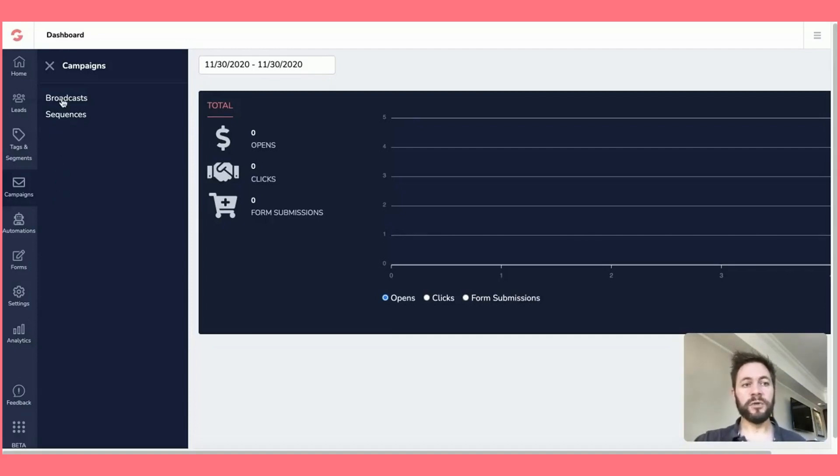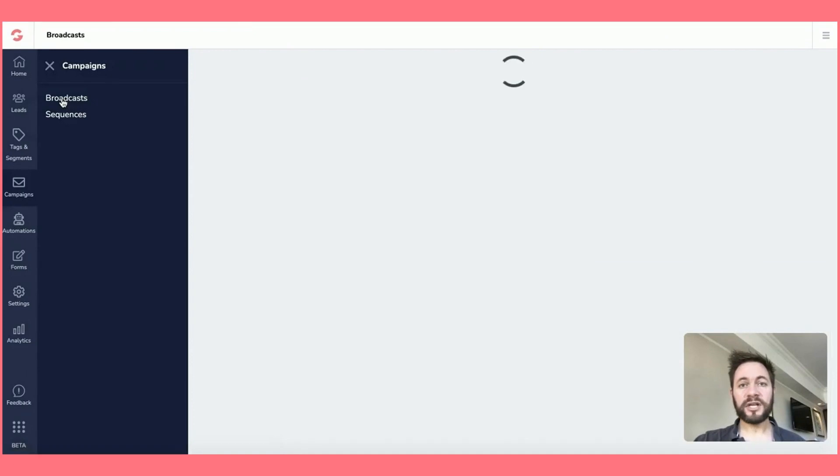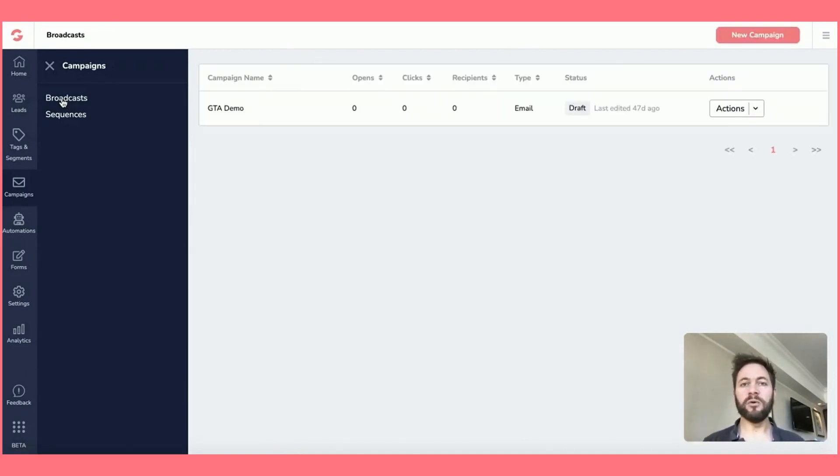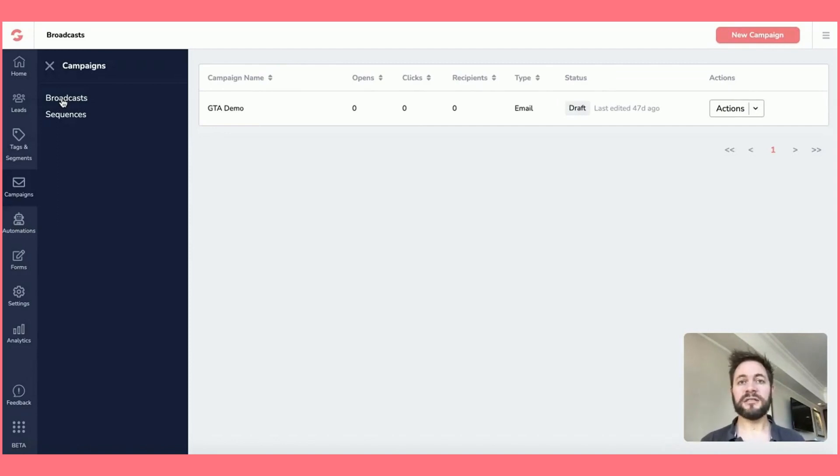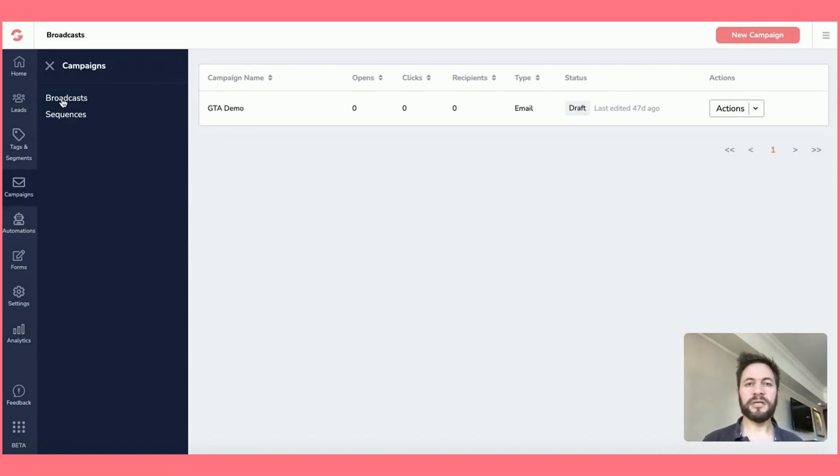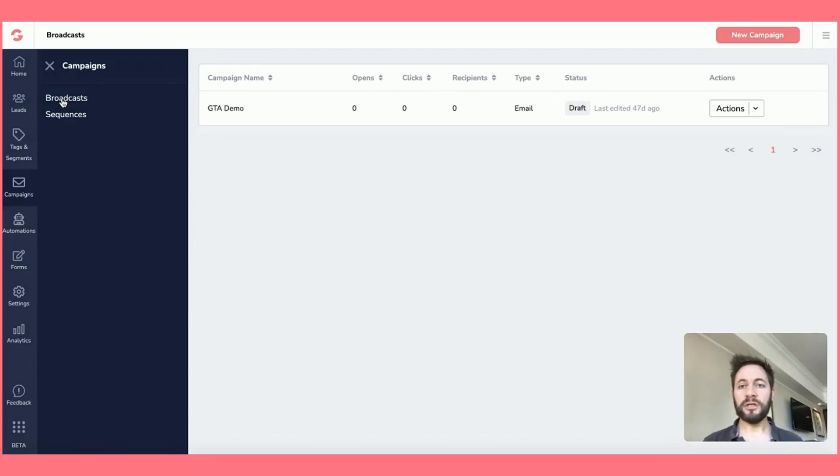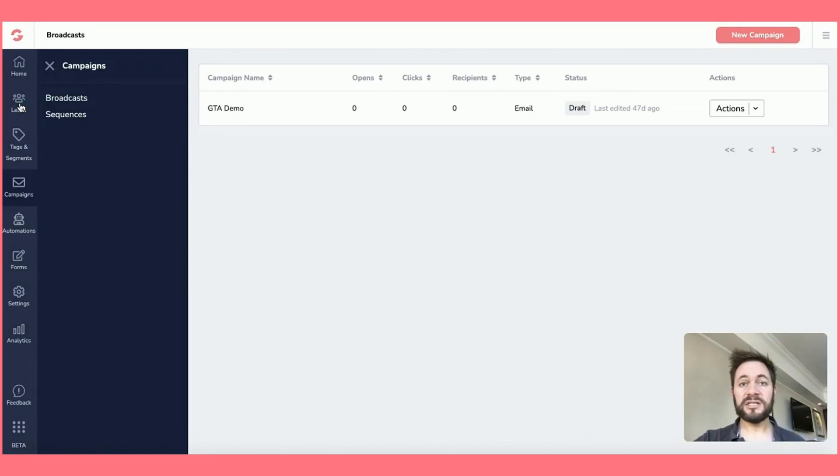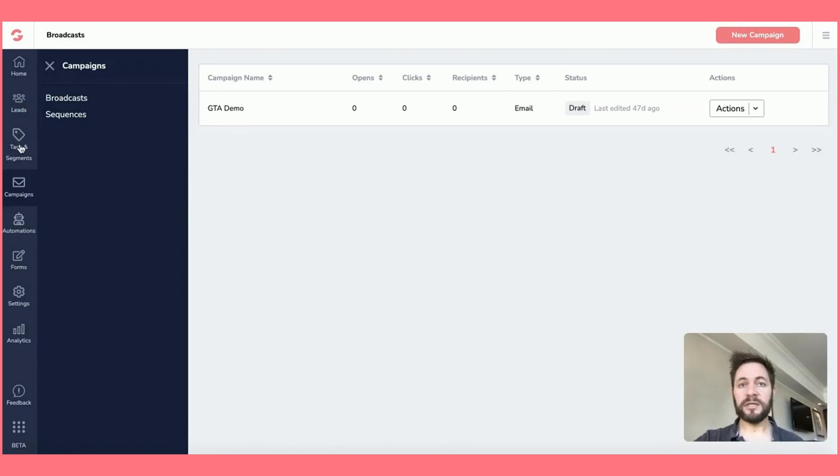So when you click on the broadcast, now just think of this as being one email that will go out to your whole list. So say you just wanted to provide an update to your followers and you just wanted to send out one email, that would then just go out to however many people you've got on that specific list. So remember before we went through the leads tab, which had your different lists in there, your tags and segments, which are dependent on where they've come through your funnel.